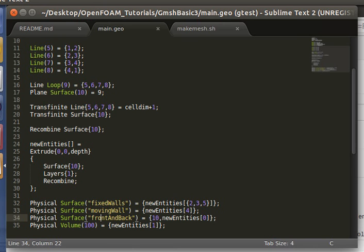Hello everyone. In this tutorial we'll be going over how to make a 2D simulation in OpenFOAM from a mesh from Gmesh.